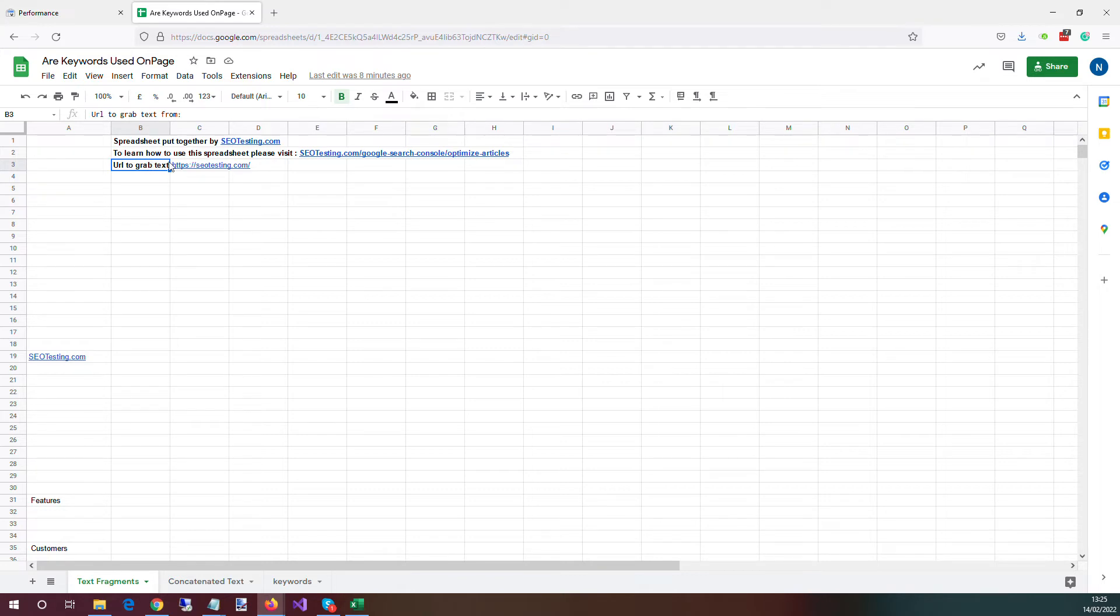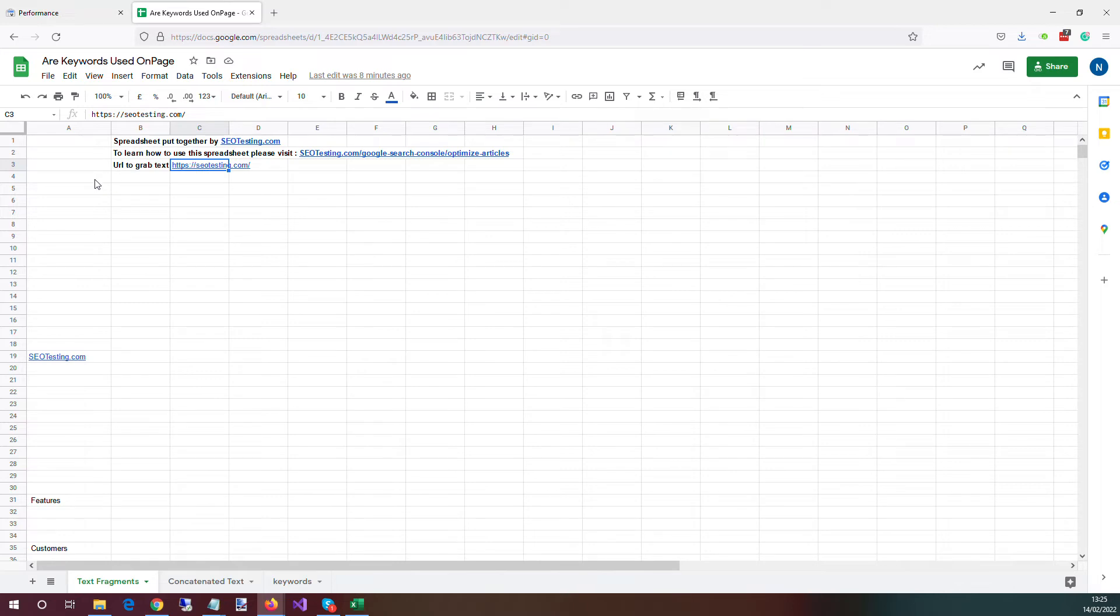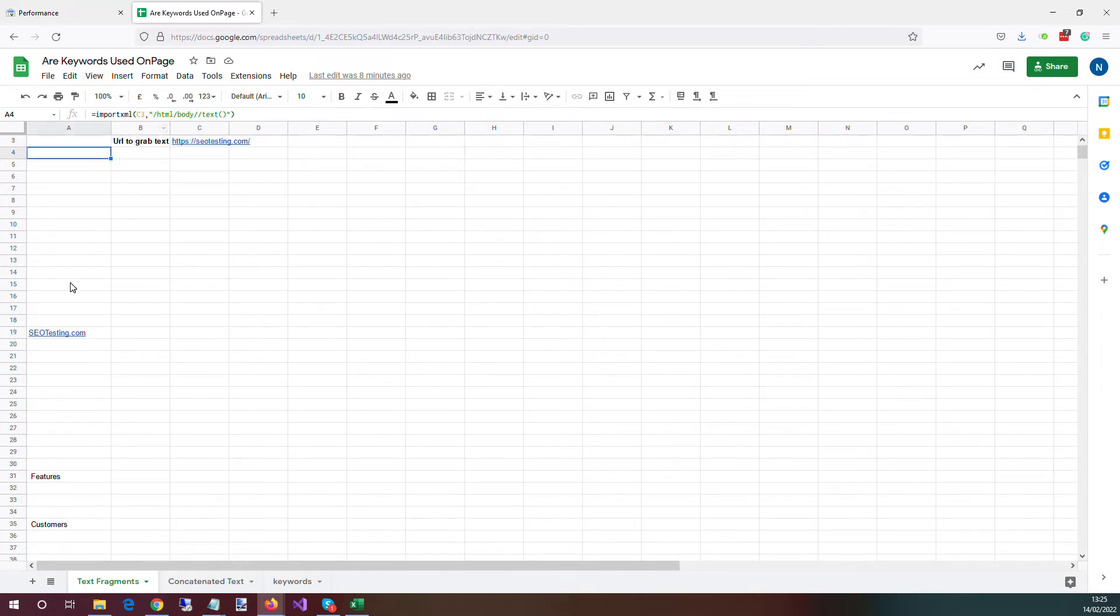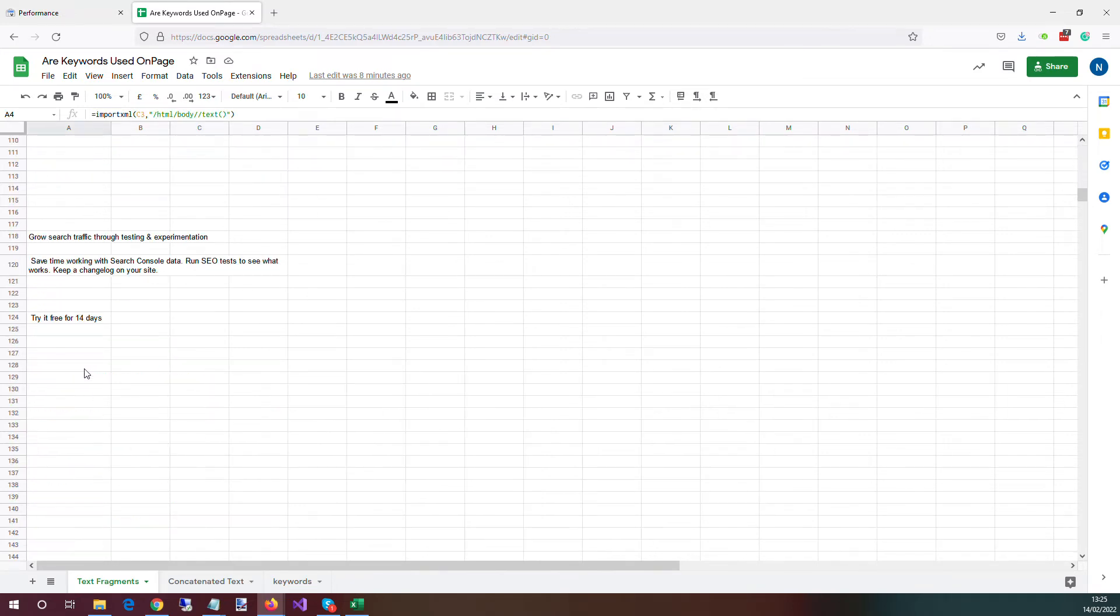So this is the URL that we want to work with. So we put in our home page here, seotesting.com. And what it's done using this formula here is it goes and grabs all the text for the page.